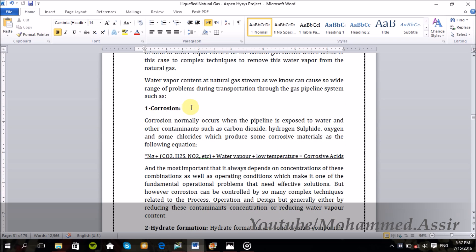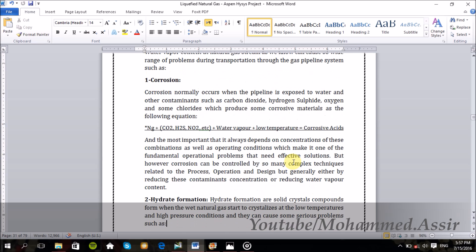The first one is the corrosion problem. Corrosion occurs when we expose the pipeline to water with some contaminants, which produce some corrosive materials. So when the natural gas enters the pipeline with contaminants and contacts free water under poor operational conditions like low temperatures and high pressure, it forms some corrosive acids. We can avoid this corrosion either by reducing these contaminants, as we saw in the last videos, or by reducing the water or vapor content, which we will do right now.